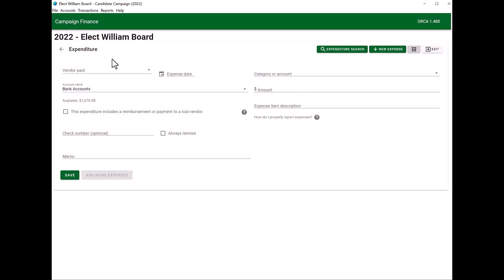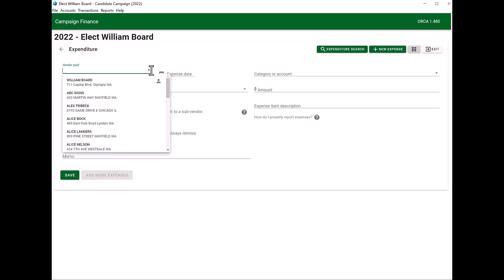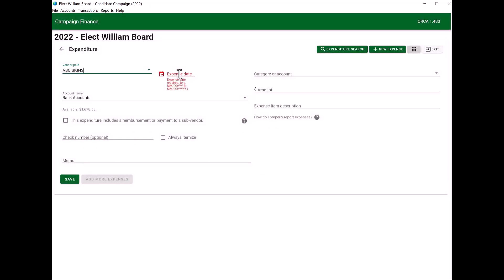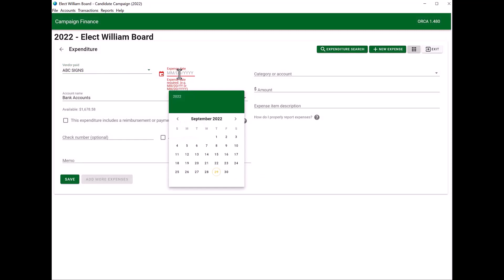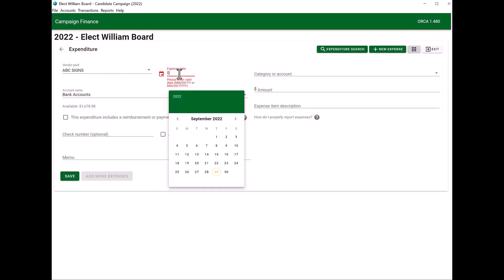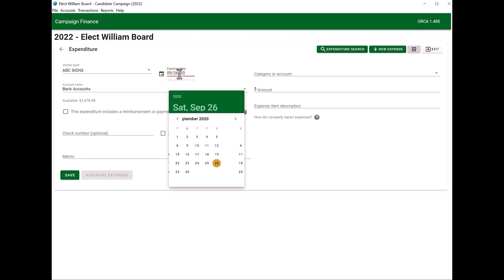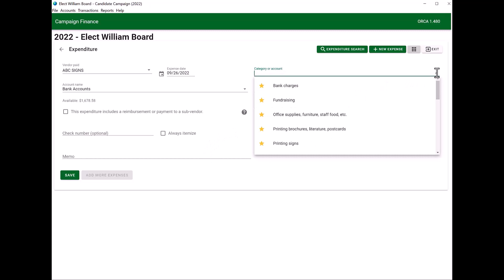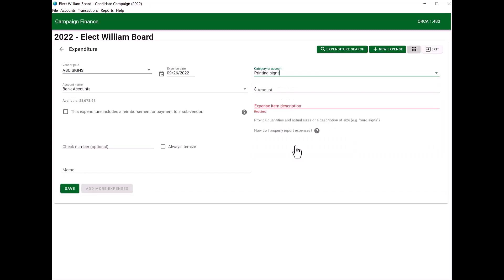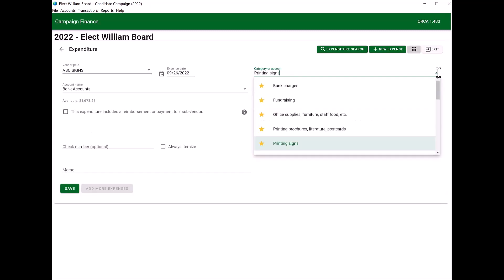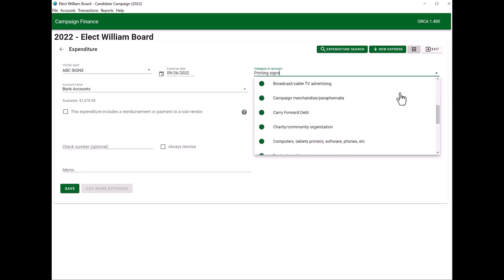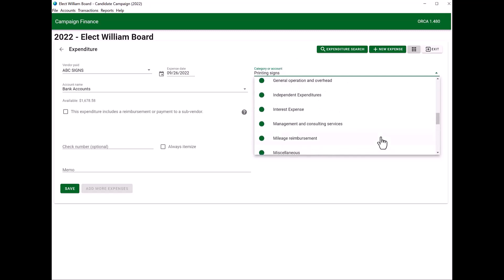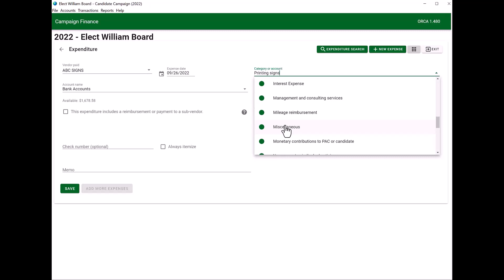You're going to fill out the information. The vendor paid is where you bought the items from, the date that you paid for them, your bank account, the category, and my example is I bought signs. I'm going to choose printing signs. It is a drop-down list. You have many items to select from. You just want to scroll through until you find the most appropriate category.